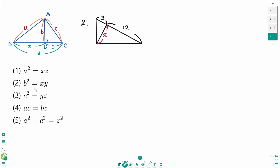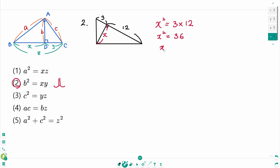Question 2. Use formula number 2: b squared equals x times y. Then x squared equals 3 times 12, so x squared equals 36. Then x equals 6 or minus 6, but reject the negative because x is always positive. Therefore, x equals 6.